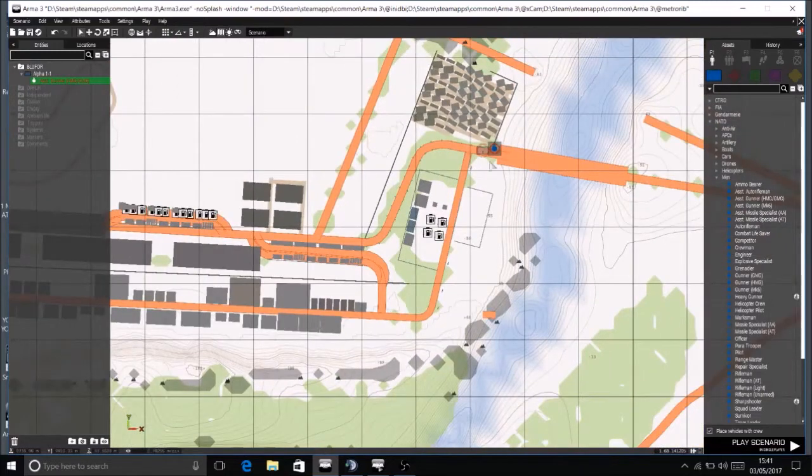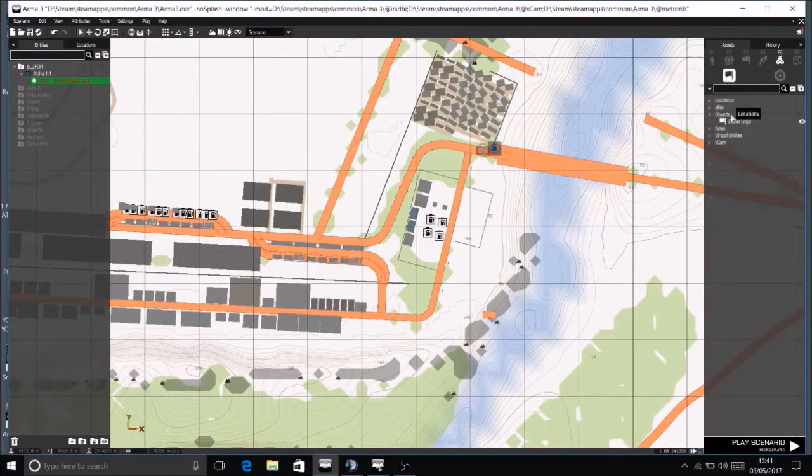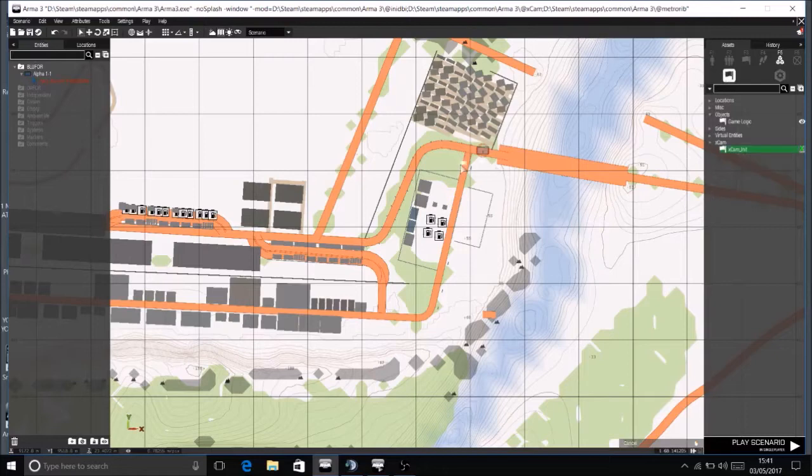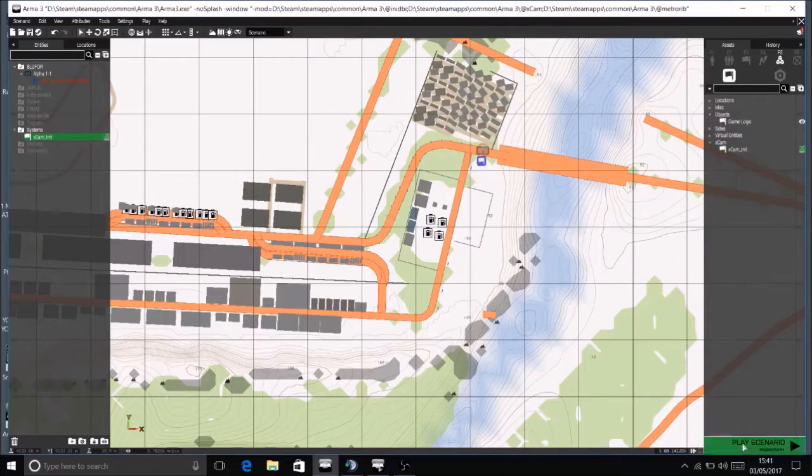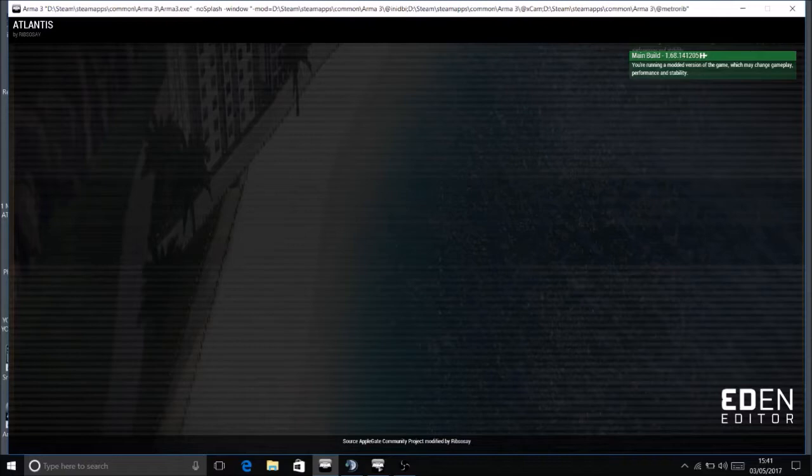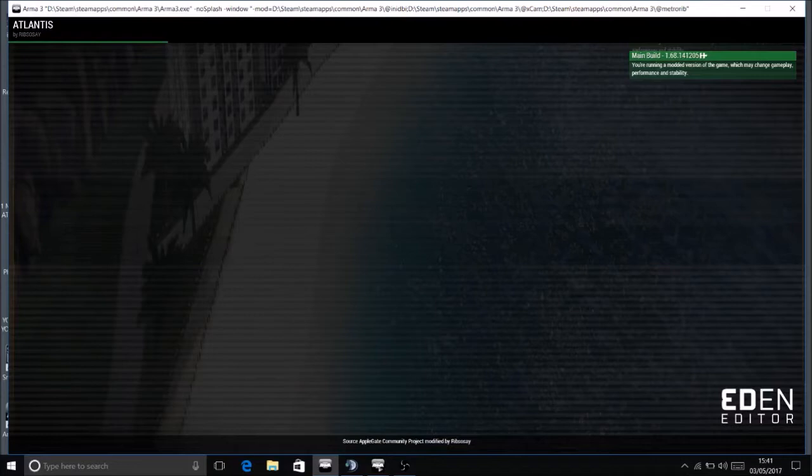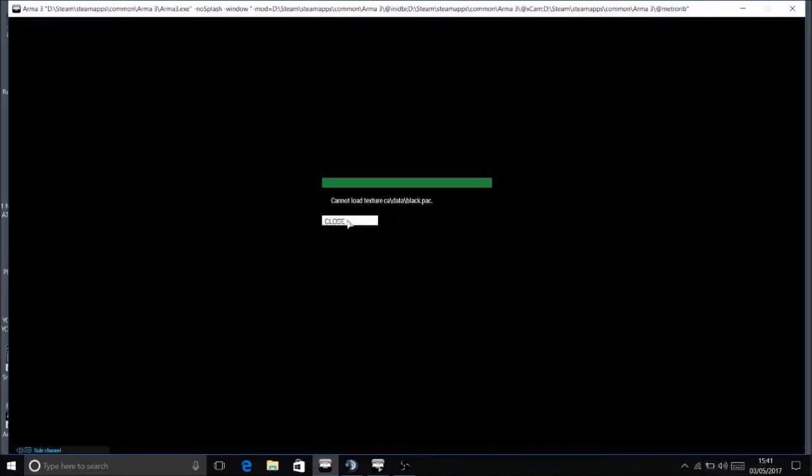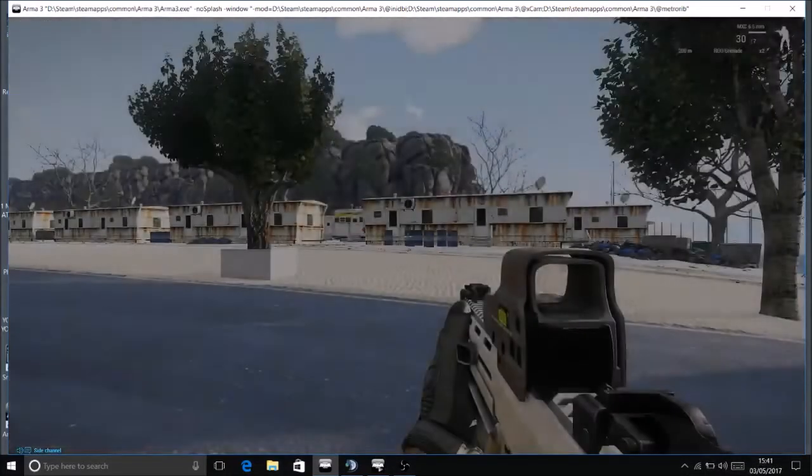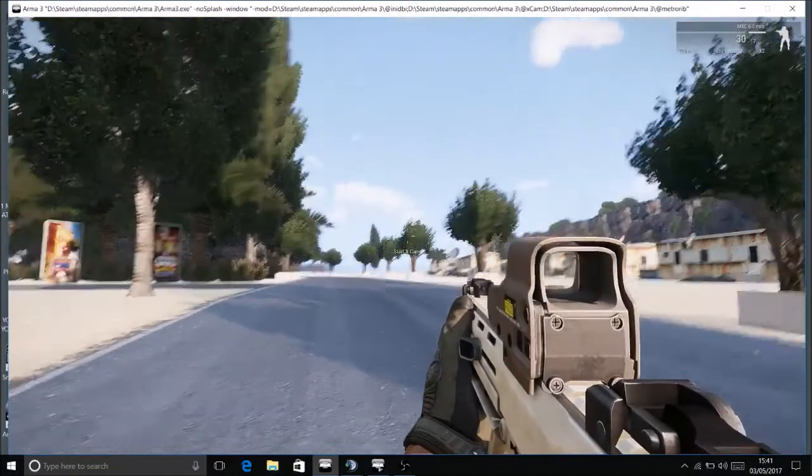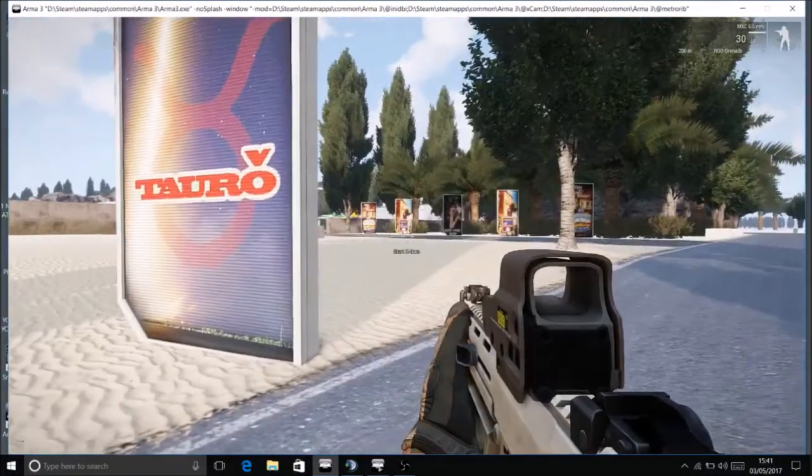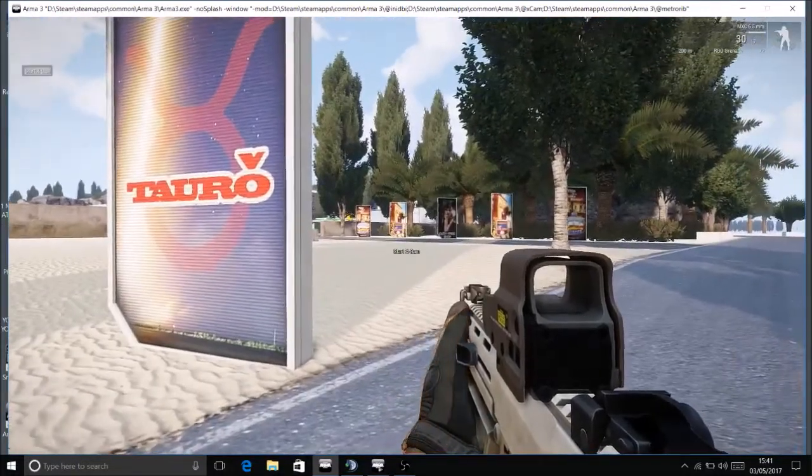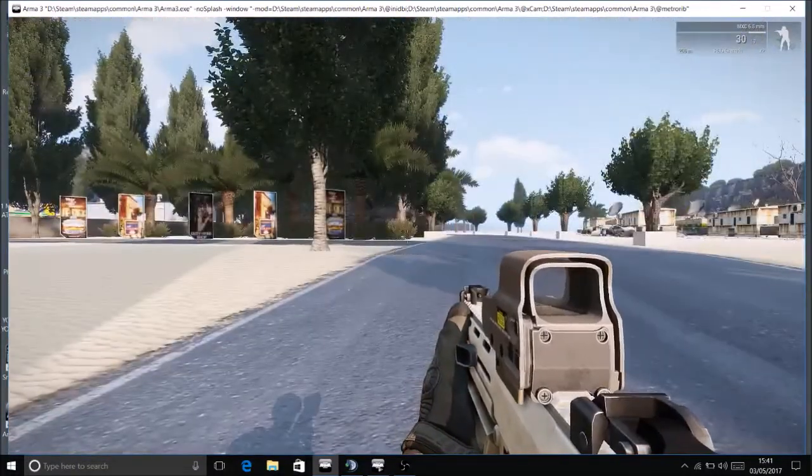So we've got our unit down here and then let's go and get the module for Xcam. Let's place that down, the Xcam init, and let's go to play. So we're just going to put any object down just for the testing purposes, just to show you the method and how it's done. It's very simple. So we're up at the racetrack. Start Xcam. Lovely jubbly.